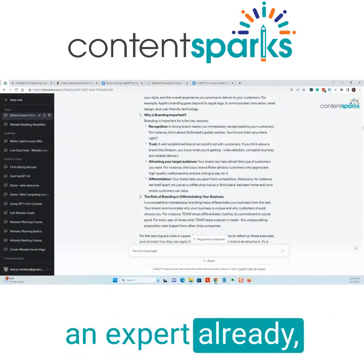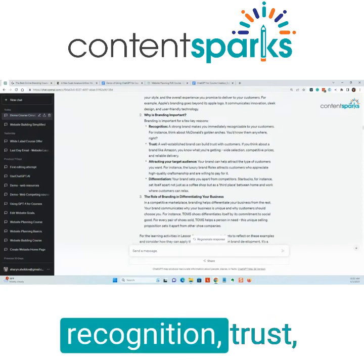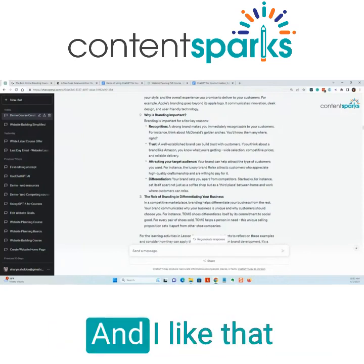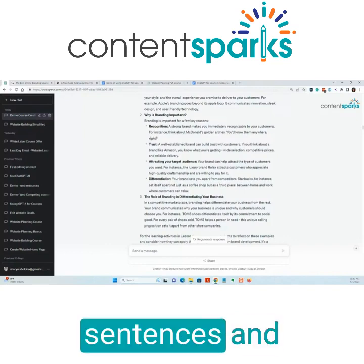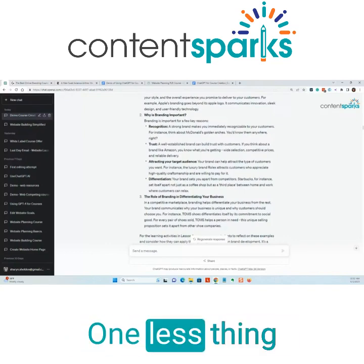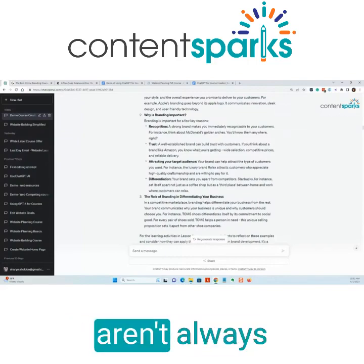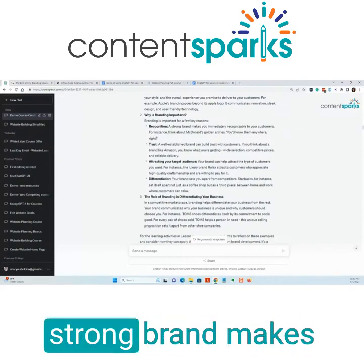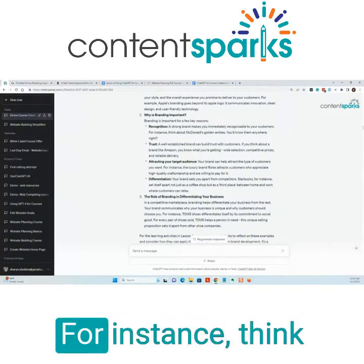For recognition and trust, it's got good points on each one. I like that it writes in full sentences and proper grammar — one less thing to worry about. But the examples aren't always so great. For recognition it says a strong brand makes you immediately recognizable to your customers.